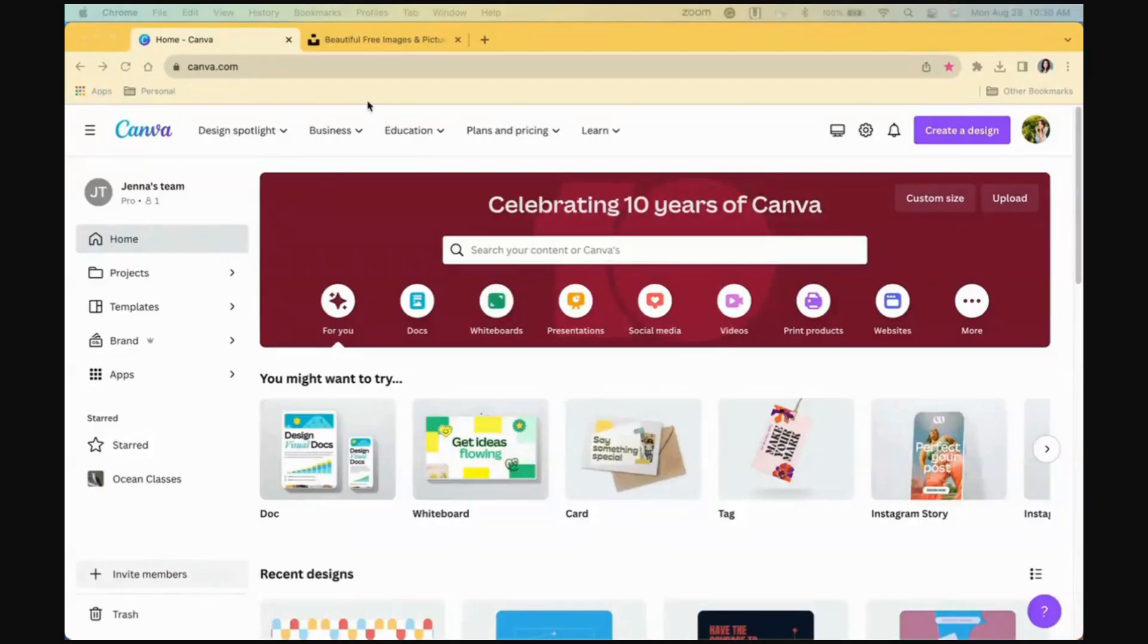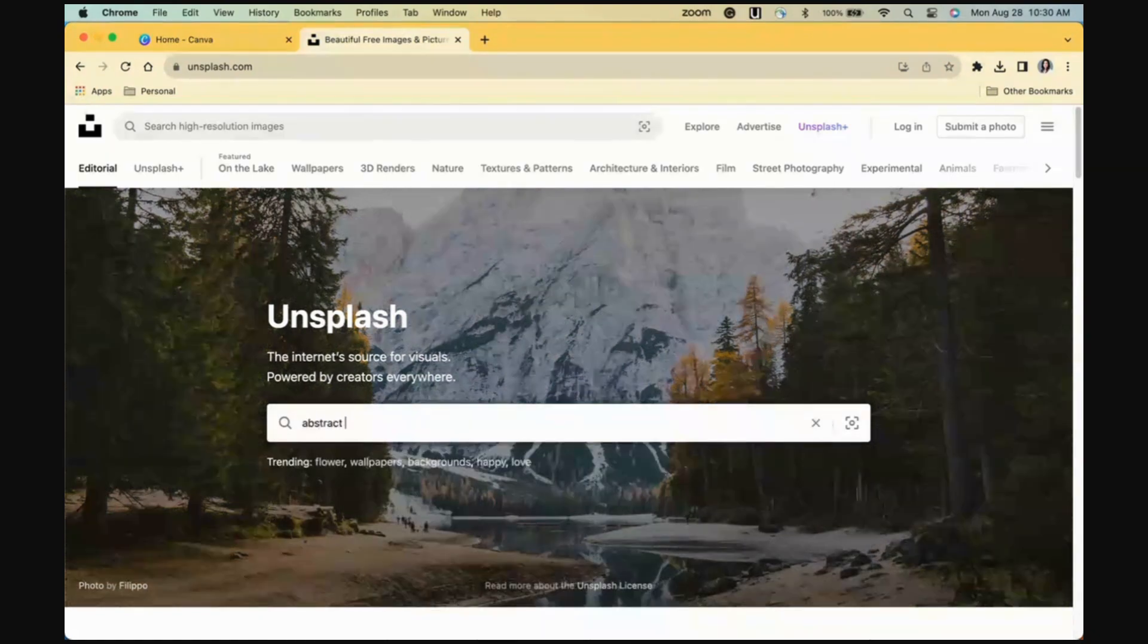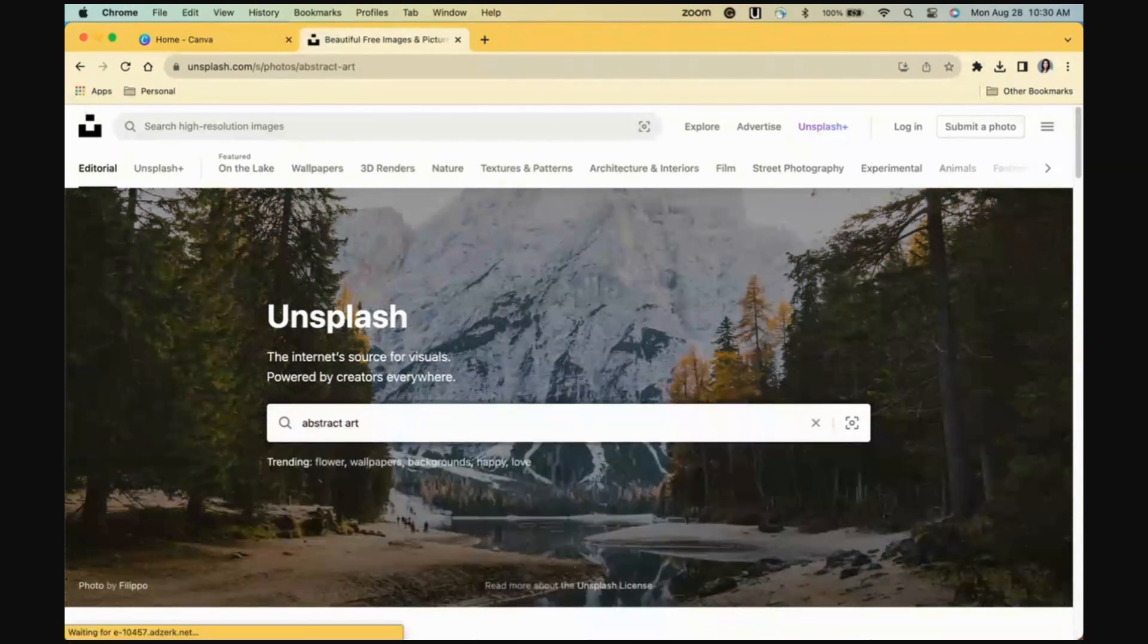We'll start on Canvas homepage, but we're also going to open Unsplash.com. Unsplash is where you can find tons of free images to use.